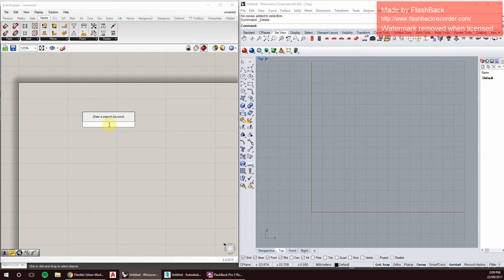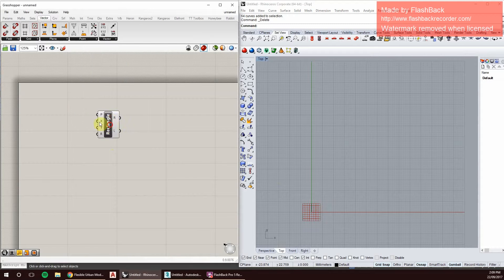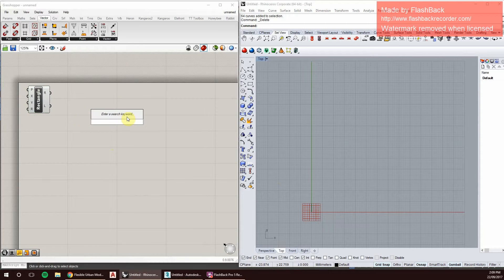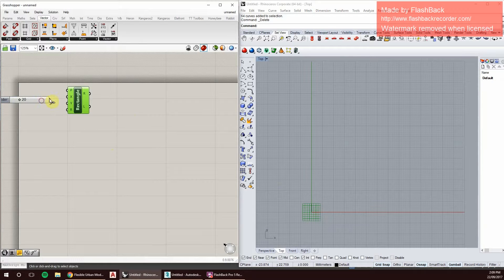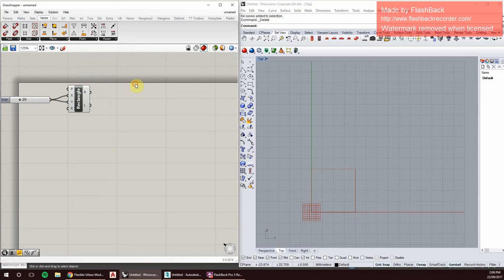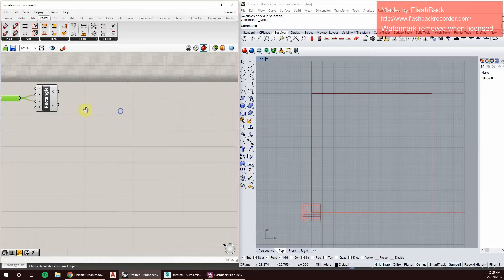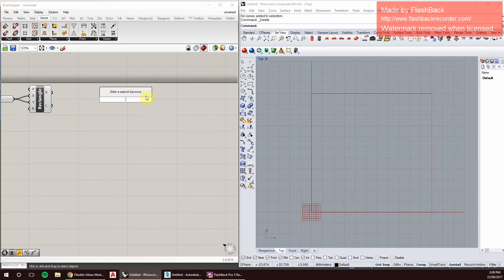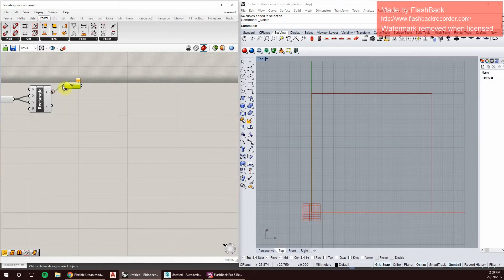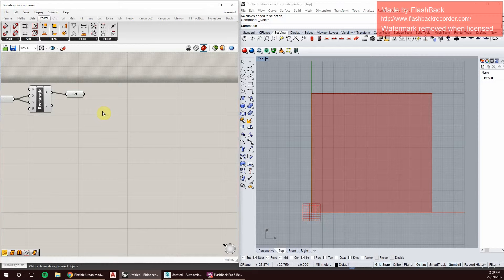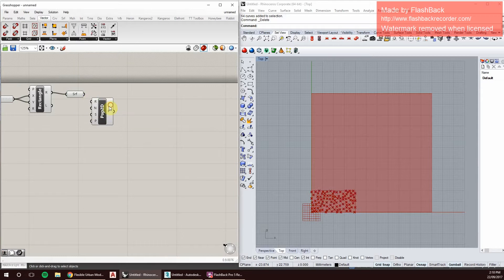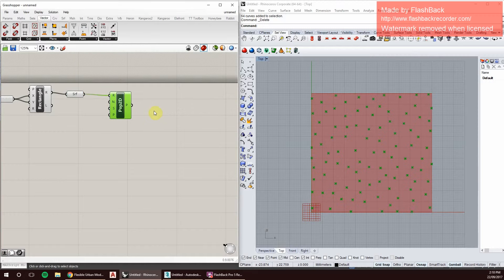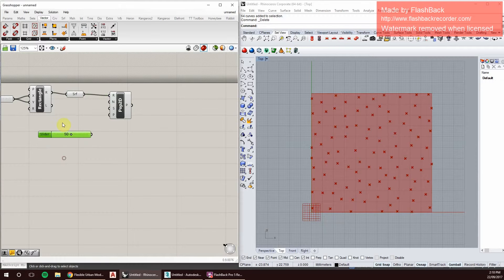We're creating a bounding rectangle, maybe bump that up a little bit more. There we go, a surface, so then we can find our populate geometry. Now we select how many points within this geometry, that's 50.